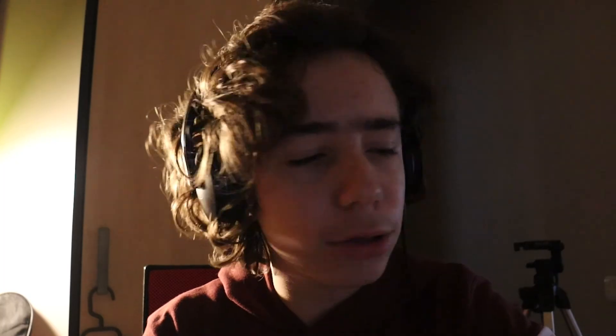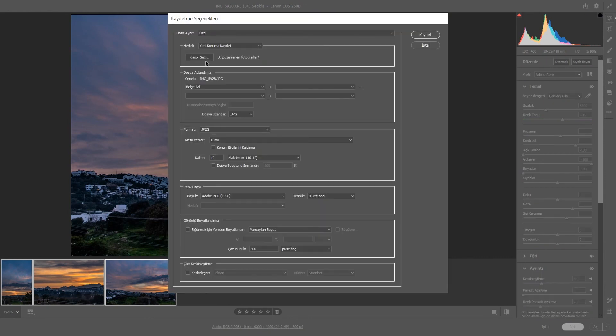Son bir adım kaldı: fotoğrafları kaydetmek. Bunun için Ctrl+A yaparak hepsini seçiyoruz. Sonra yukarıdaki kaydet yani 'İçe Aktar' seçeneğine basıyoruz. Buradan konumu ve kaliteyi ayarlıyoruz; ben genelde 10 kalitesini seçiyorum. Maksimum 10 ile 12 arasında kaydedilebiliyor ve fotoğrafa yaklaştığınızda renkler çok daha iyi görünüyor. Fotoğraflarımız kaydediliyor. Umarım videoyu beğenmişsinizdir. Farklı videolarda görüşmek üzere, kendinize dikkat edin, hoşçakalın.